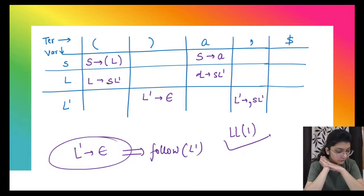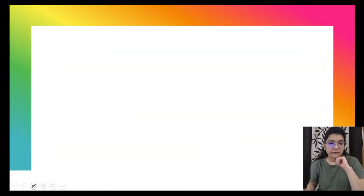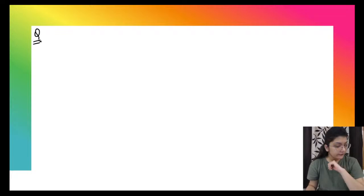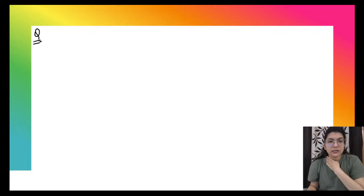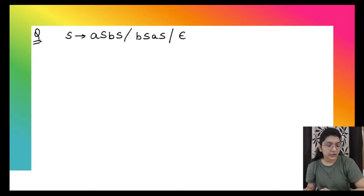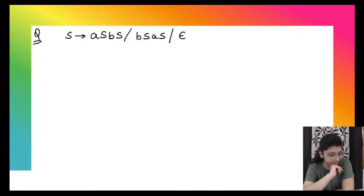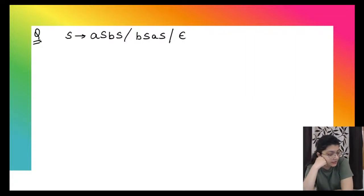Let's try one more question. The grammar given is: S derives a S b S, S derives b S a S, and S derives null. Find FIRST and FOLLOW, then make the table and tell me whether this is LL1 or not.